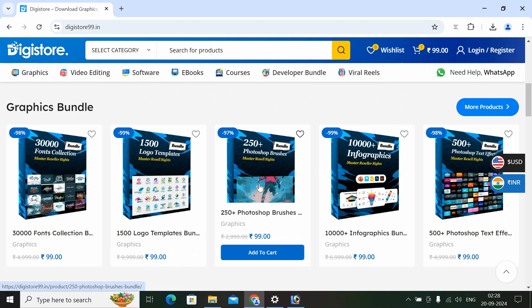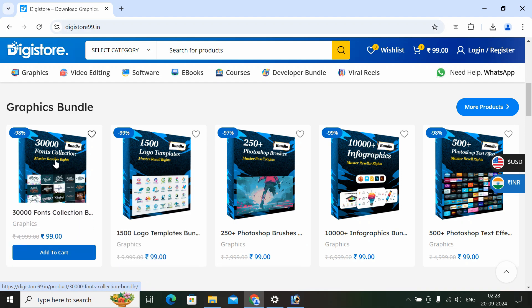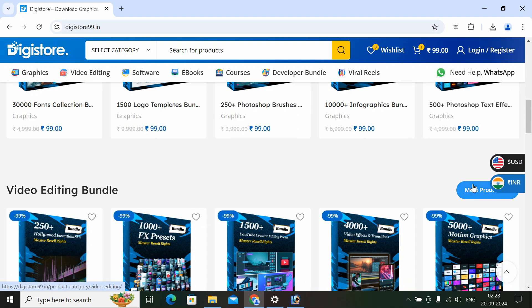For example, you can use Photoshop brushes. You can use Logo Templates. You can use Fonts and Graphic Business resources.